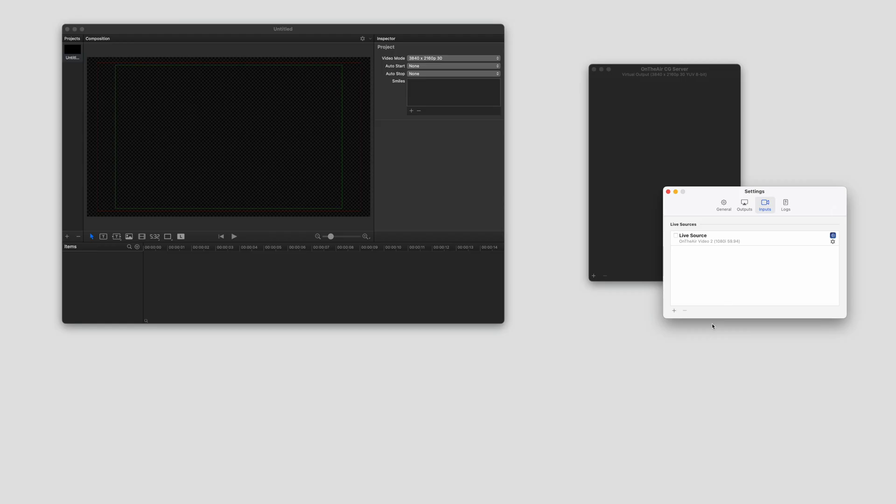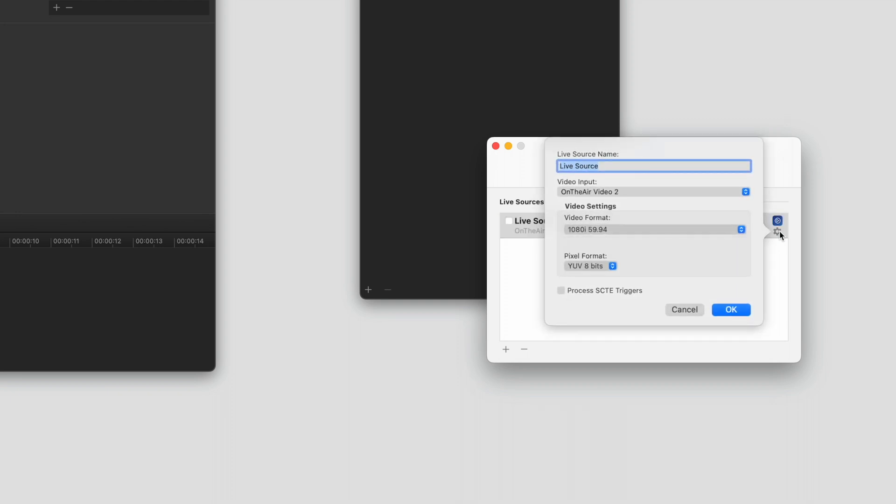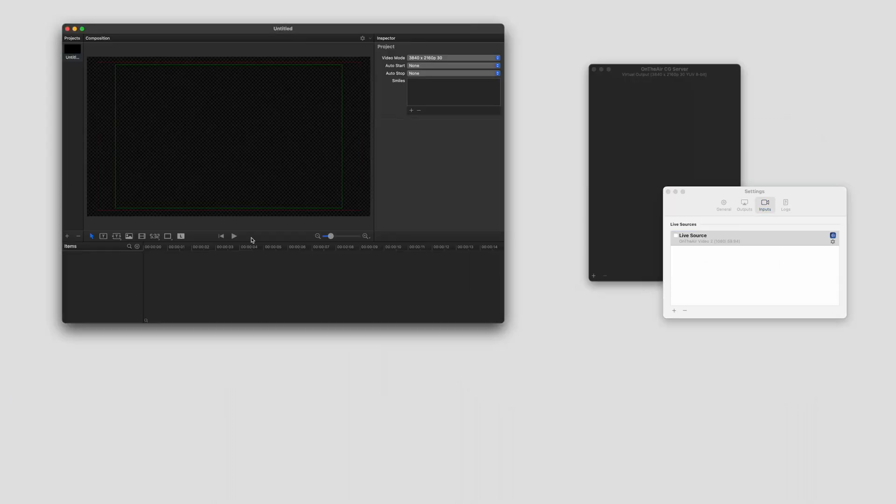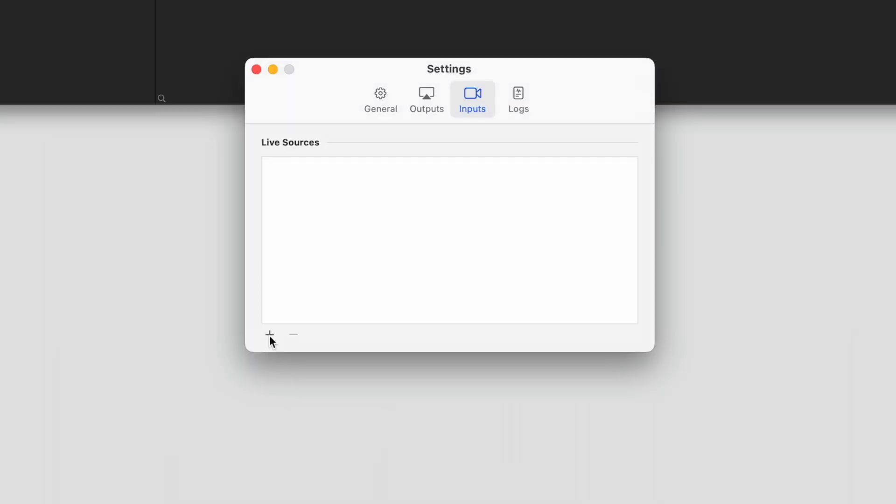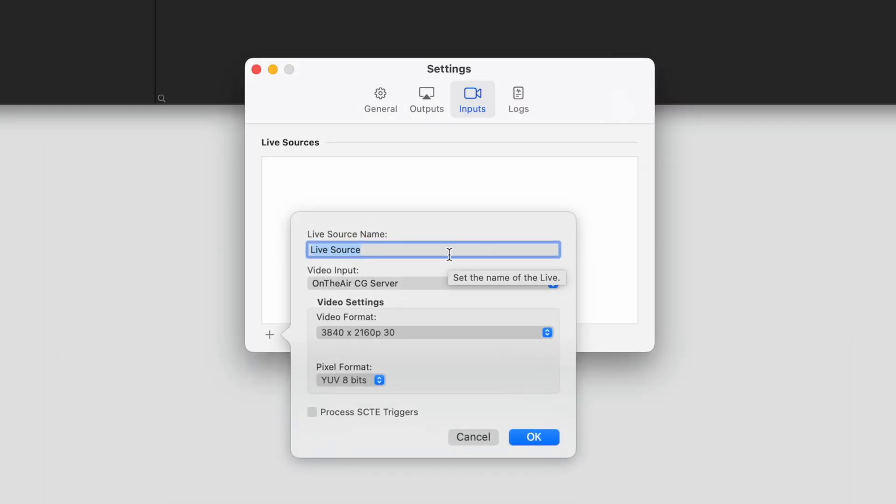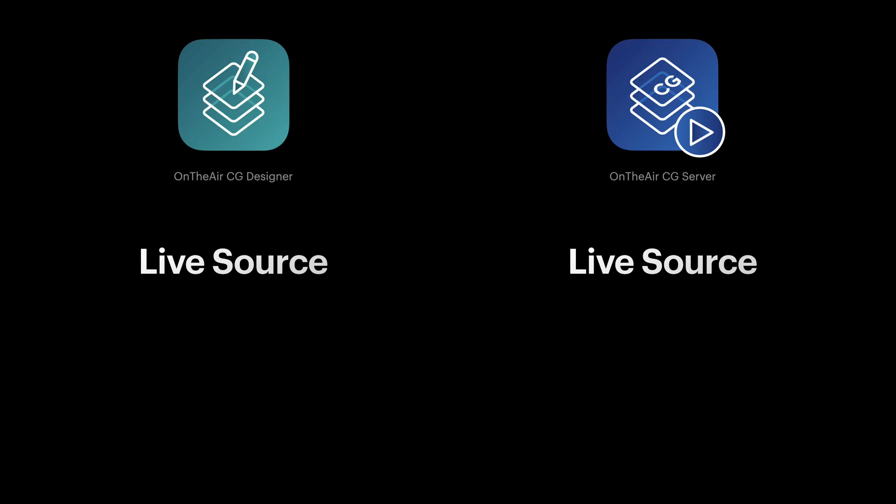The next part to address in CG server and CG designer is the inputs. I've added an input into CG server. Now you can see here I'm just using OnTheAir video at the moment. So let's go to CG designer and we're going to add the live input. The name automatically comes up as live source and we can choose what the signal is going to be. The names of the live sources need to match between CG designer and CG server.